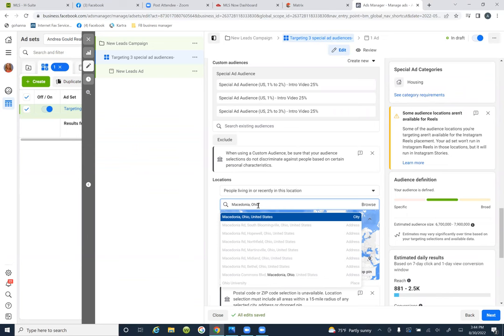Whatever it is, stick to that targeting. Don't put one keyword here and a different keyword tomorrow — because we want to really penetrate the exact location on every ad.